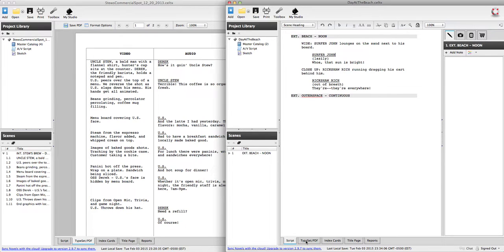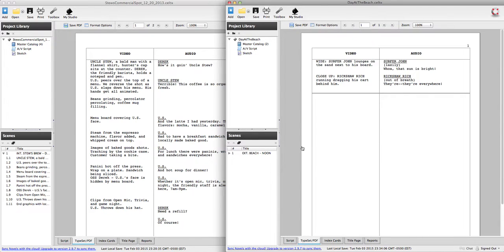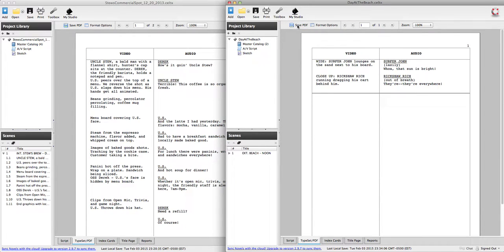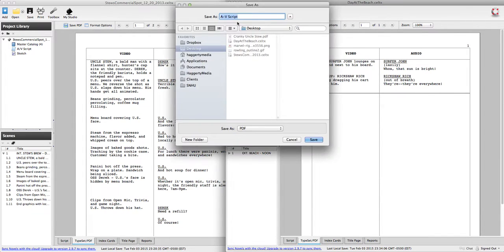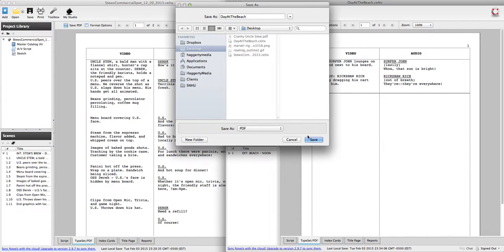Now, the other thing you can do, you don't have this under your save options. But if I go back to that typeset slash PDF tab, what I do have is a save PDF option up here in my toolbar. So same thing. I'm just going to call this, where is that? Day at the beach dot PDF.